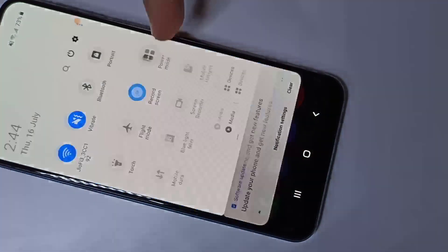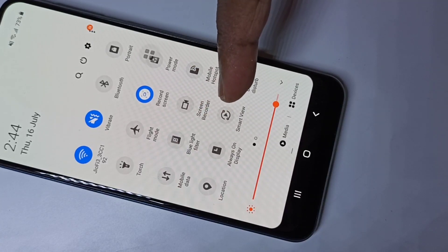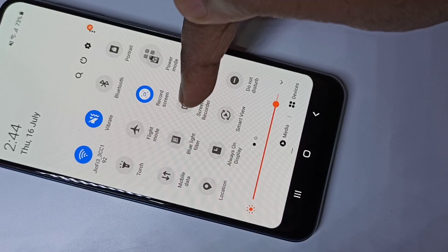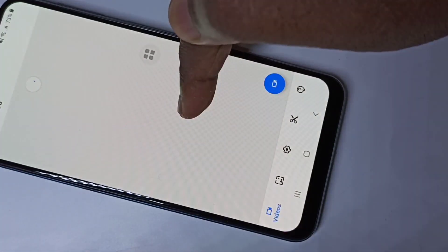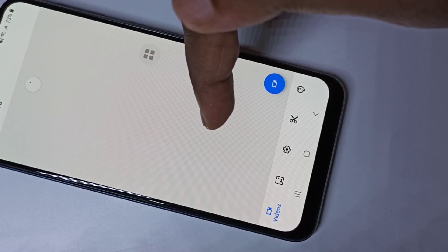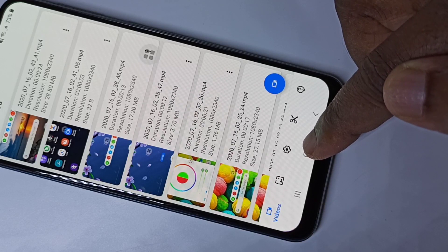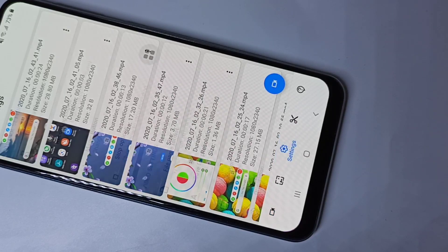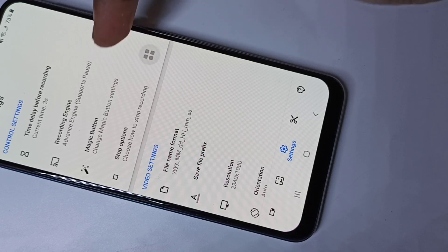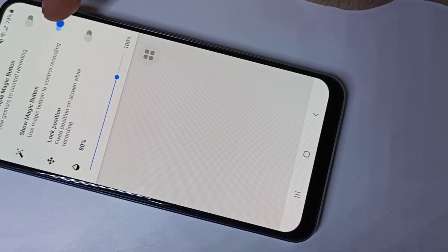Let me go to the screen recorder icon. If you want to see the screen recorder settings, you can tap and hold on this icon. You will get a window where you can see all the recorded videos, and at the bottom there is a settings icon — tap on that to see the screen recorder settings.